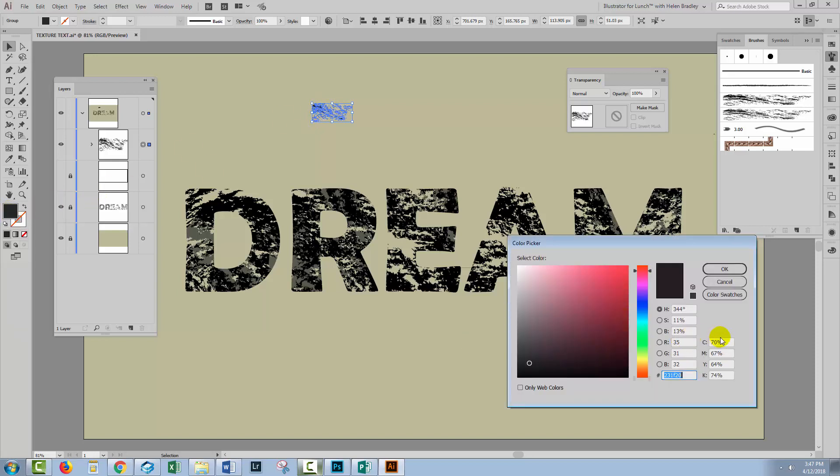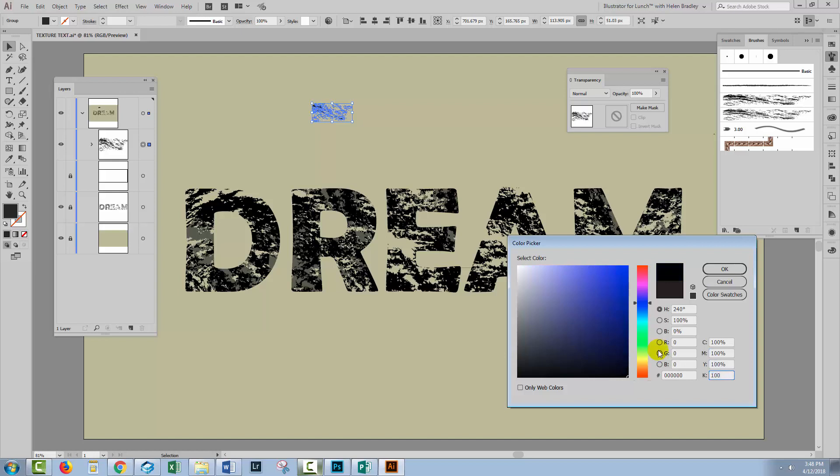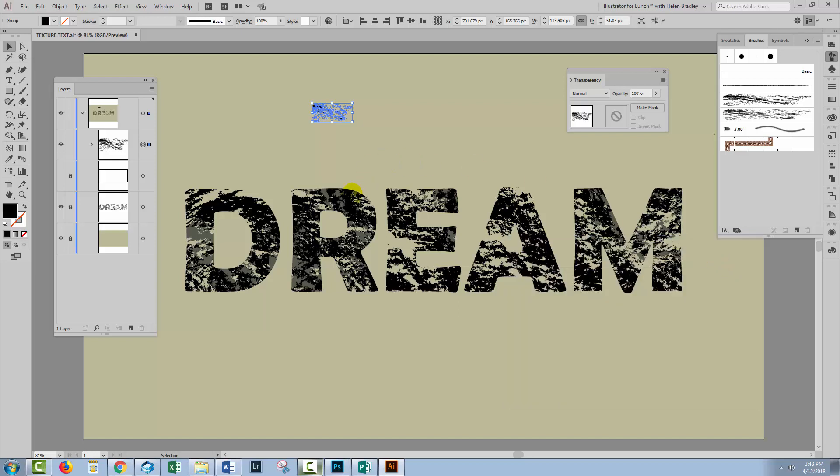I'll double click on it and this is what I did: I set it to 100% in all the C, M, Y and K values. And you can see just in here that this is a much richer black and when you set it to that, it then starts working like a proper brush and it will eat away your text.